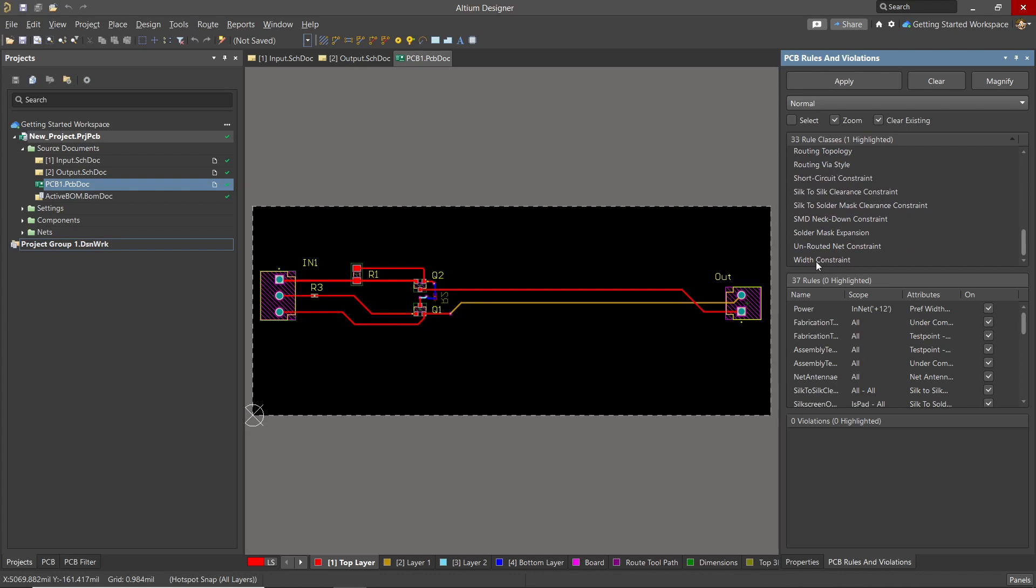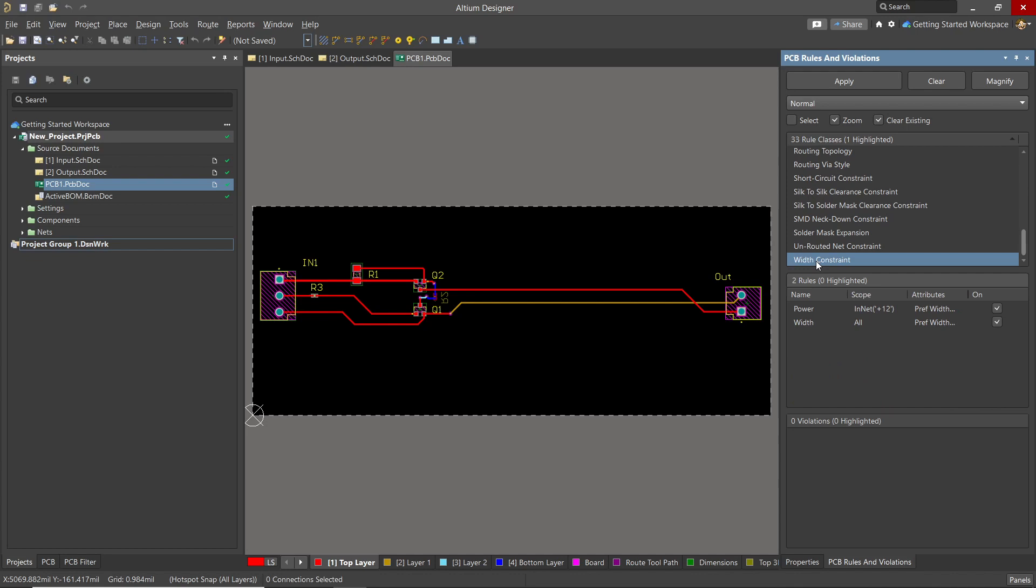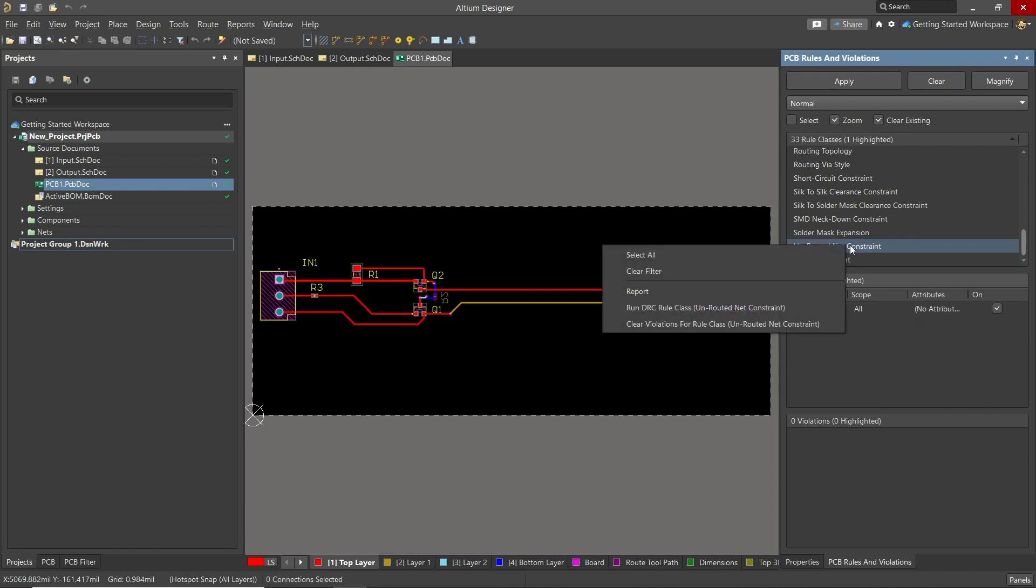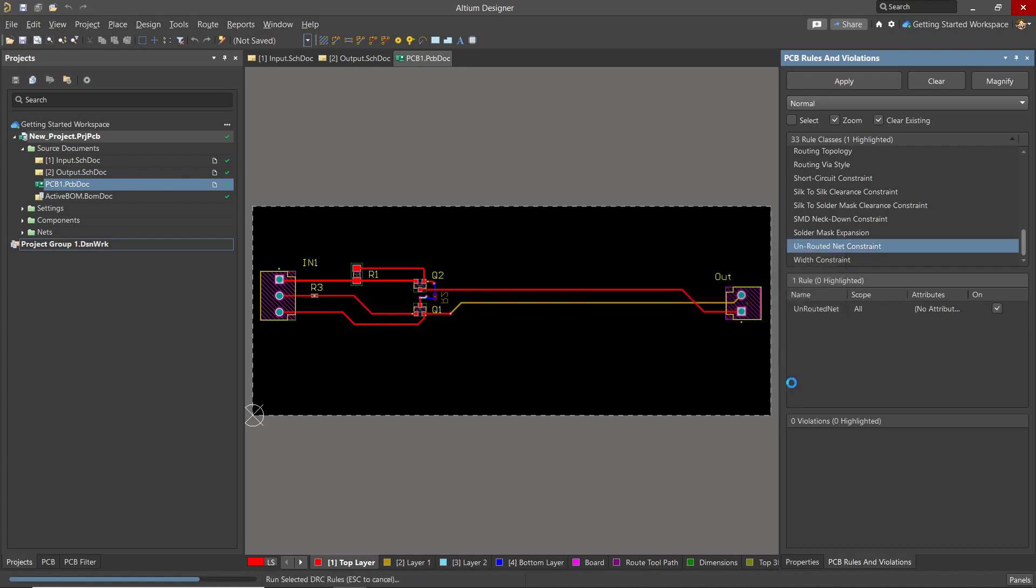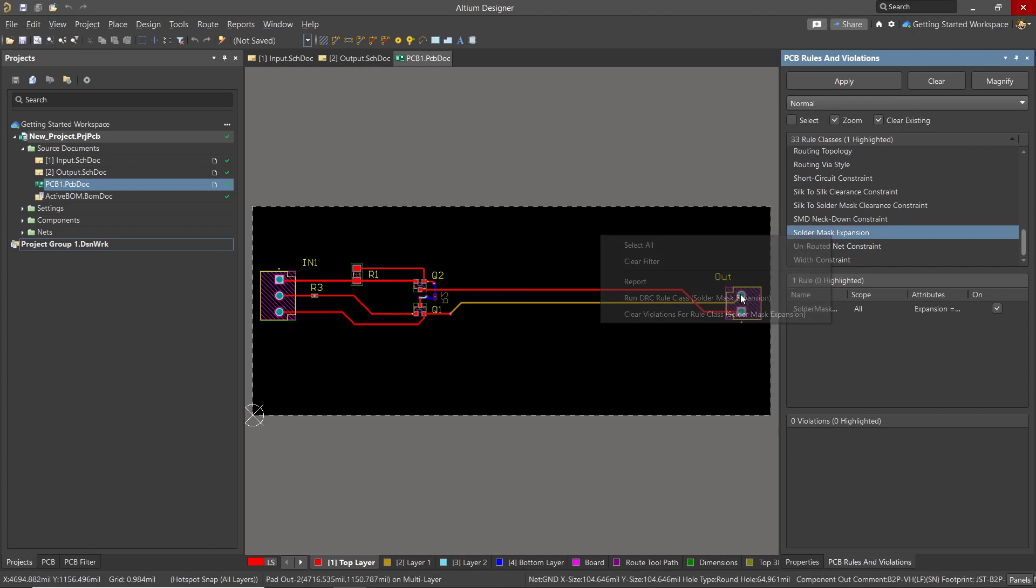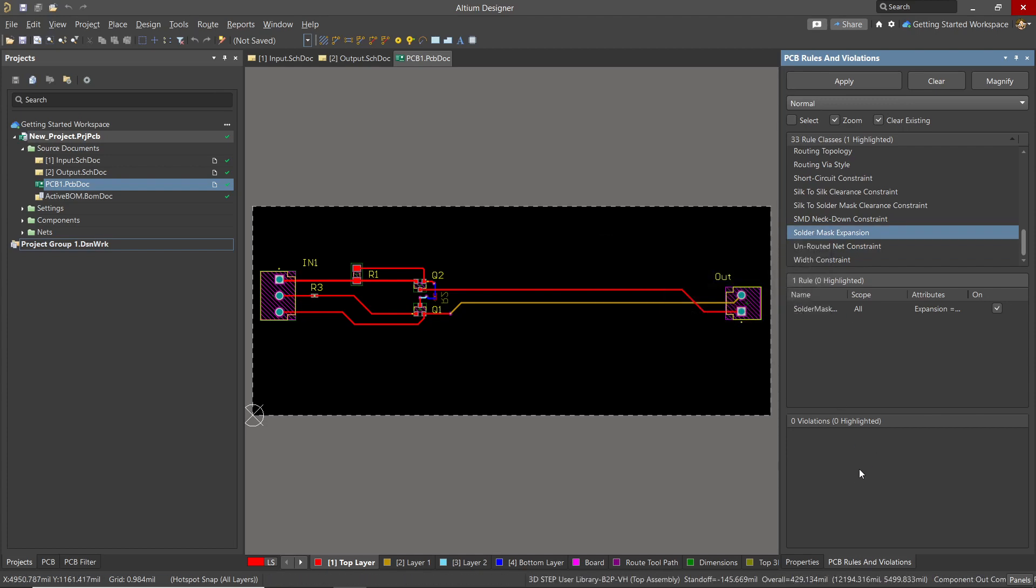Scrolling down to the width constraint at the bottom, right-click on it and select the Run option. In the lower pane of the panel, we would see any errors listed. I normally run unrouted net constraints, solder mask expansion, as two good examples which may affect board operation or the fabrication.